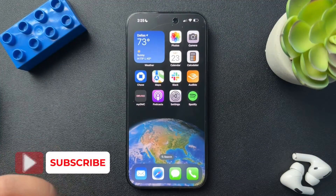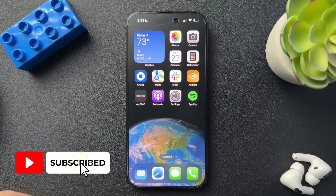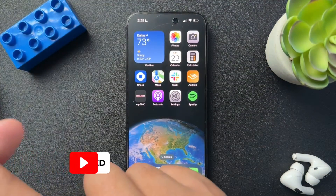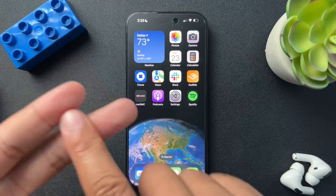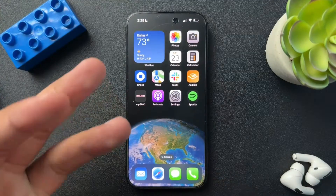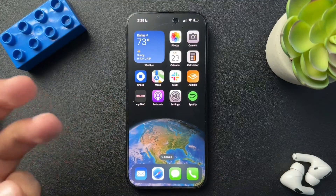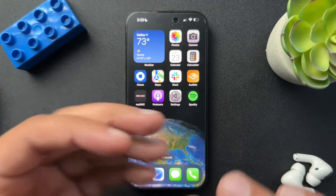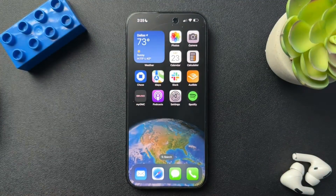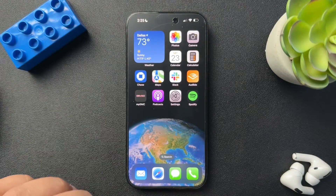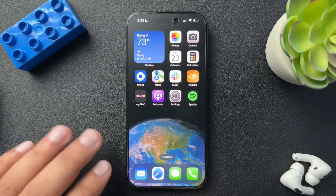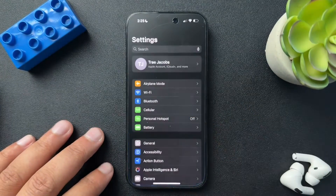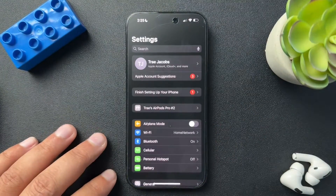Today I've got a quick one for you. I want to show you how to change the language, how to change the region, how to change the temperature, or how to change the measurement system in your iPhone. Super easy process. What we need to do first is open up our Settings app.